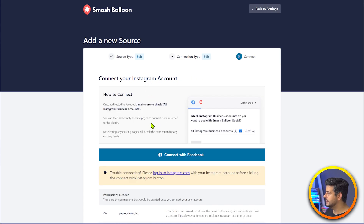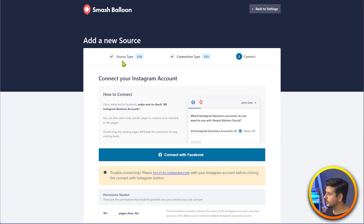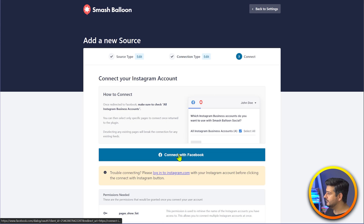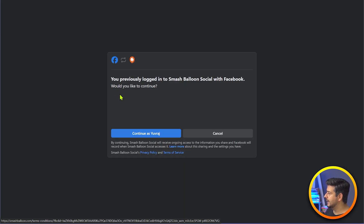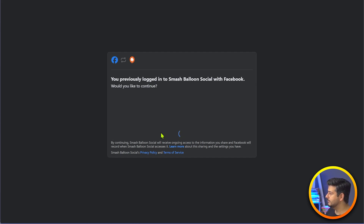Once this is done, you'll see a notification to connect with Facebook. If you click no, then you'll have to do this first — you might see a few additional steps where you're notified to connect with Facebook and do some authentication. Once that's done, then the next step will begin. So I'll connect with Facebook here. You can see: you previously logged into Smash Balloon with Facebook — would you like to continue? I'll continue with my personal profile.